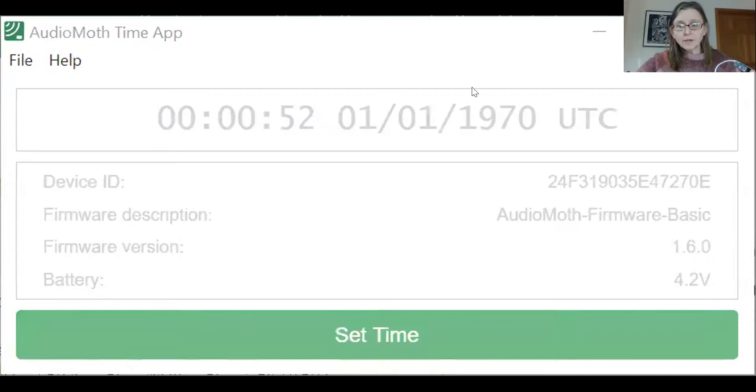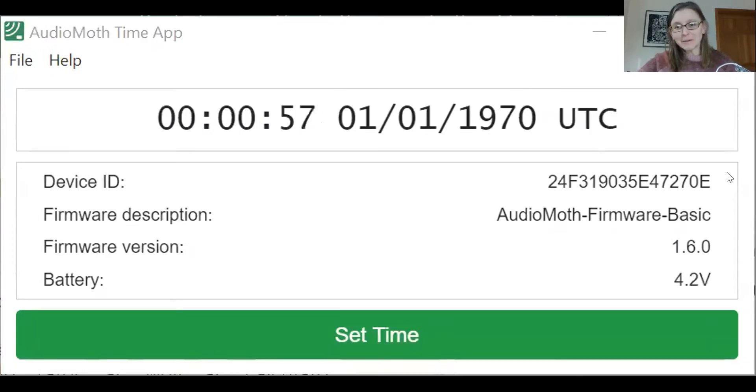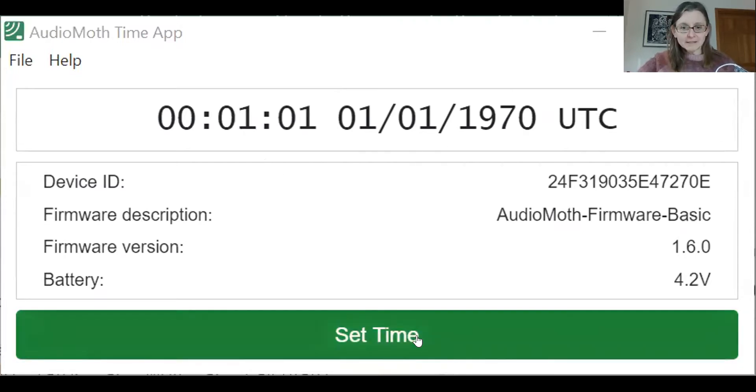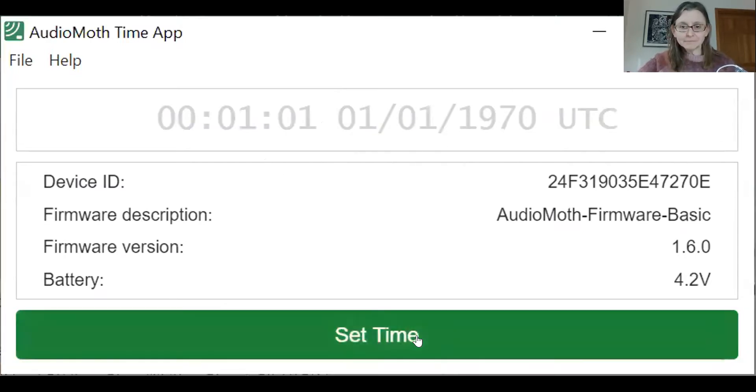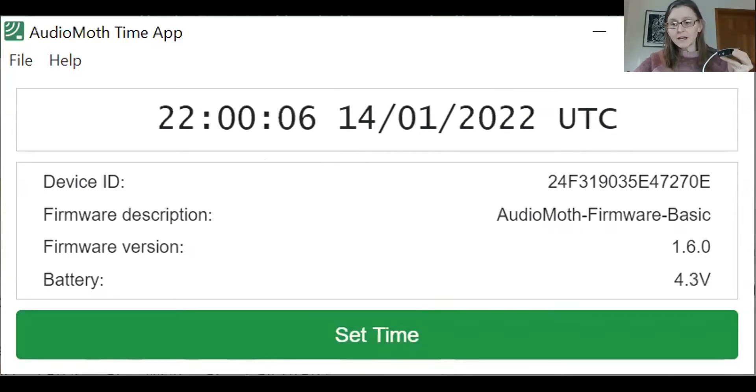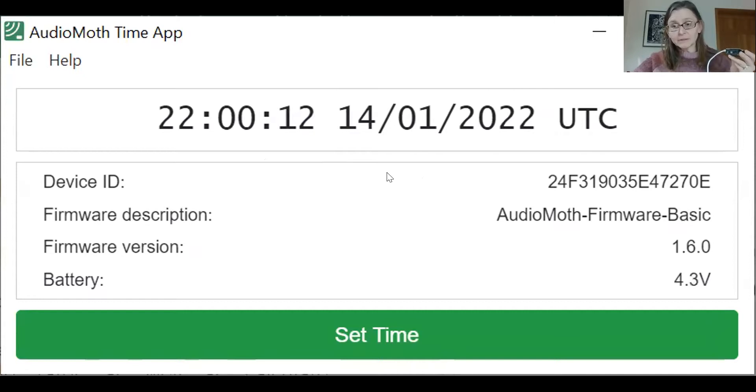So I hooked the AudioMoth up, and I open up the time app. You'll know that the time needs to be set because there's a default time in the AudioMoth and it won't be the time that is current. So you select set time, and your moth will use the clock on your computer to set the time in UTC. It won't have it in local time, but it'll set it in UTC.